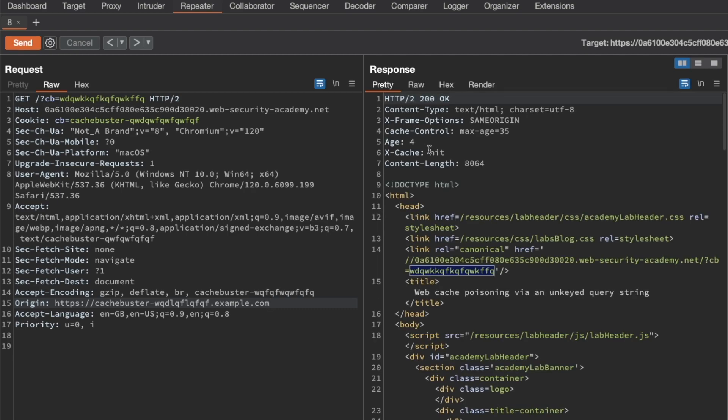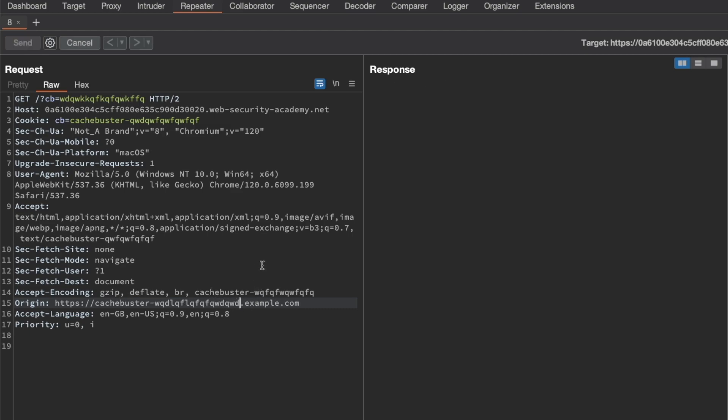Let's try modifying our cache buster, adding a few characters, send a request again and wait for the response to come back.